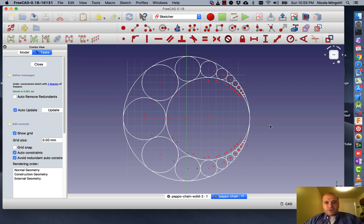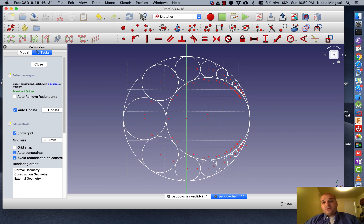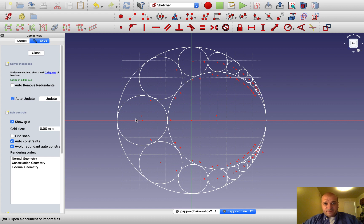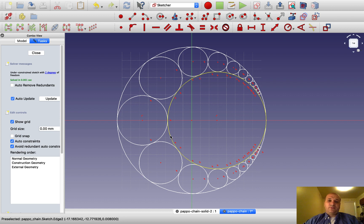We are going to use today the program FreeCAD, because first of all it's free, and for this kind of drawing it works quite well. So let's get started. Maximize FreeCAD — this is what we want to get, this is the plot.